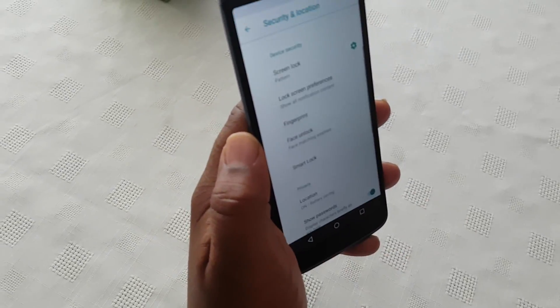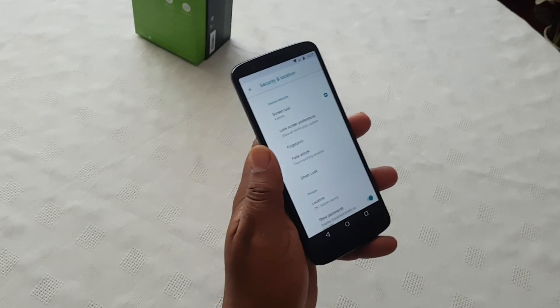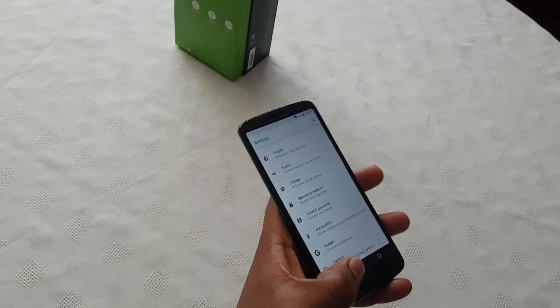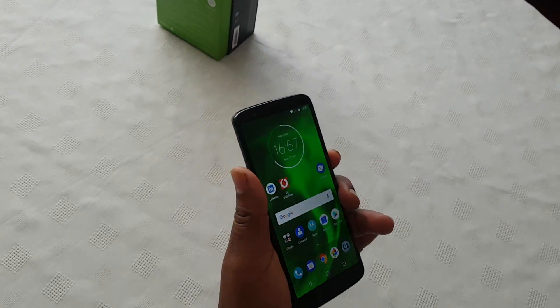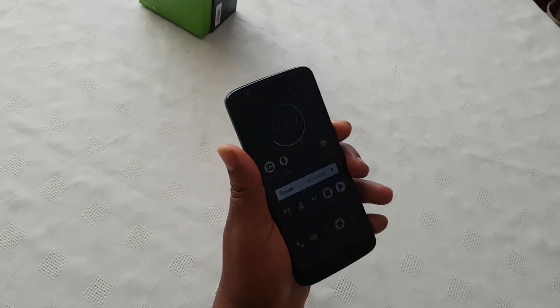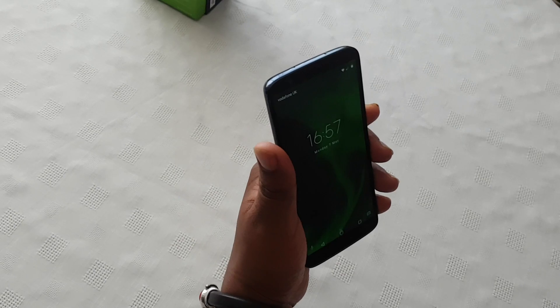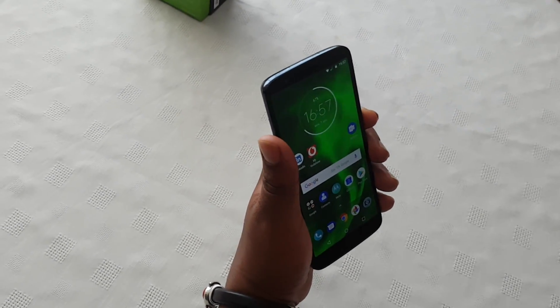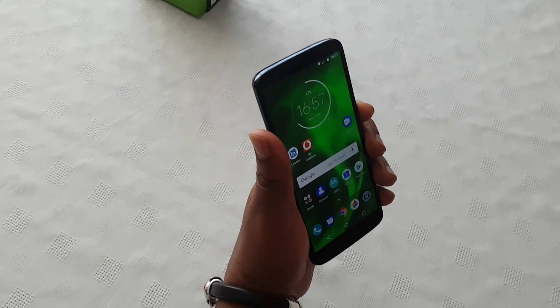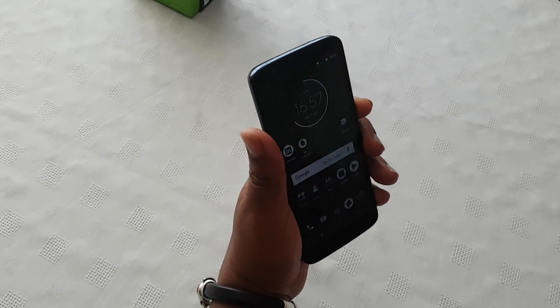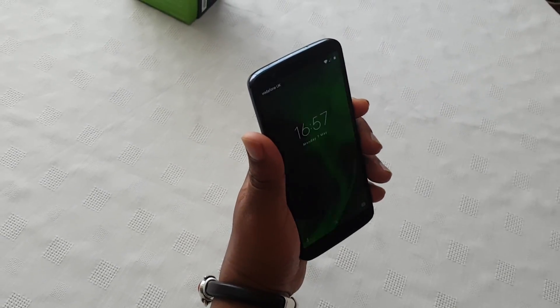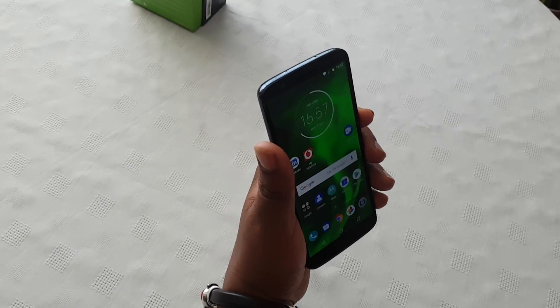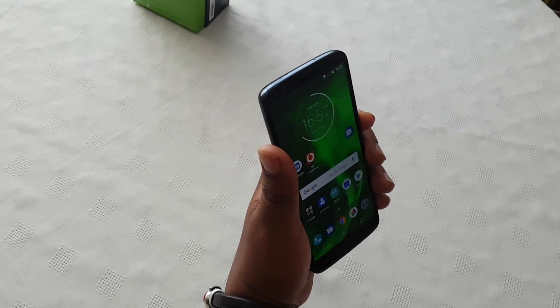Then go ahead and select Done. Now when you go to the lock screen and lock it, all you got to do is just look at the device and it will unlock. Let's do that again. As you can see, it's pretty much instant.